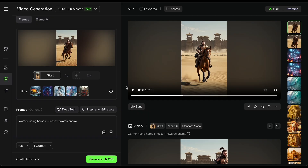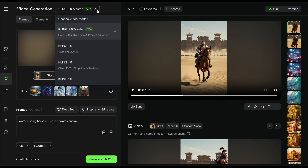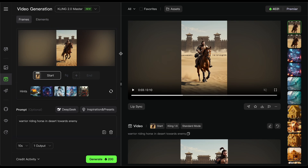So as you saw, that was insane. This is the brand new 2.0 version — they also have the previous 1.6. I'll show you exactly the difference between the 1.6 and the 2.0, and the difference between the 5-second and 10-second clips, so you can decide if it's even worth it, because as of right now generating with 2.0 is actually quite expensive versus the 1.6 version.